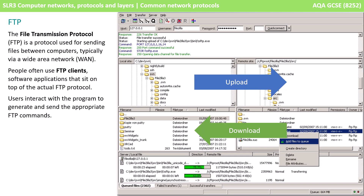Finally, we have the File Transfer Protocol or FTP. This is used for sending files between computers, typically via a wide area network. People often use FTP clients — that's a software application that sits on top of the actual FTP protocol. Users interact with the FTP client, and this generates and sends the appropriate FTP commands for them.